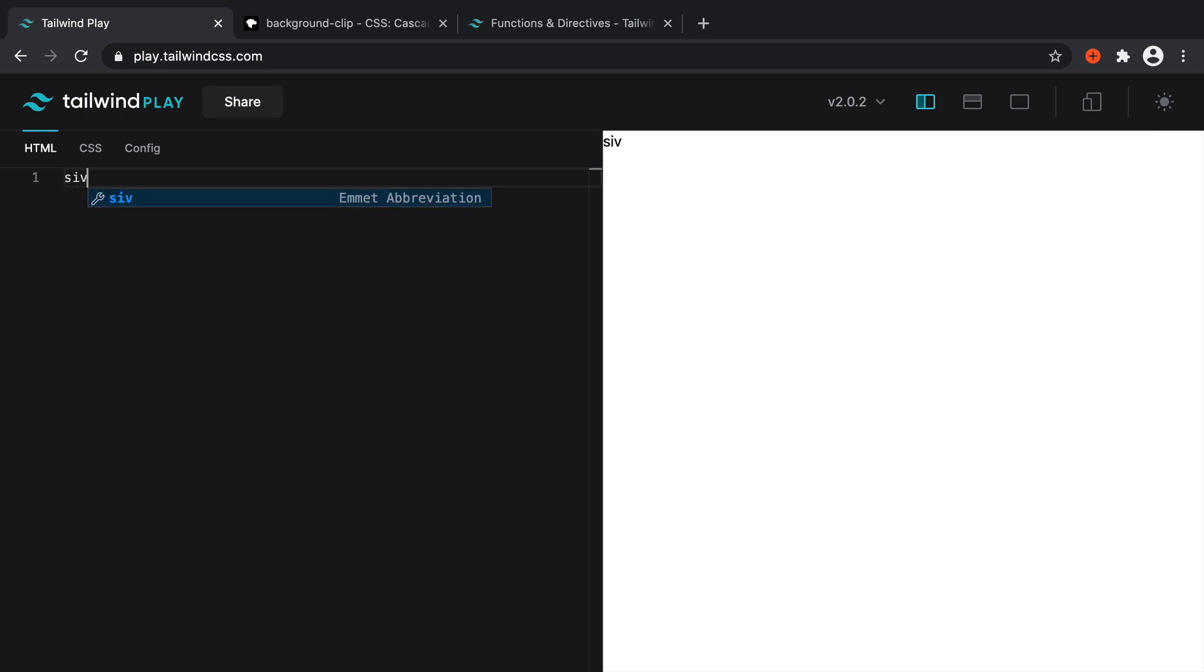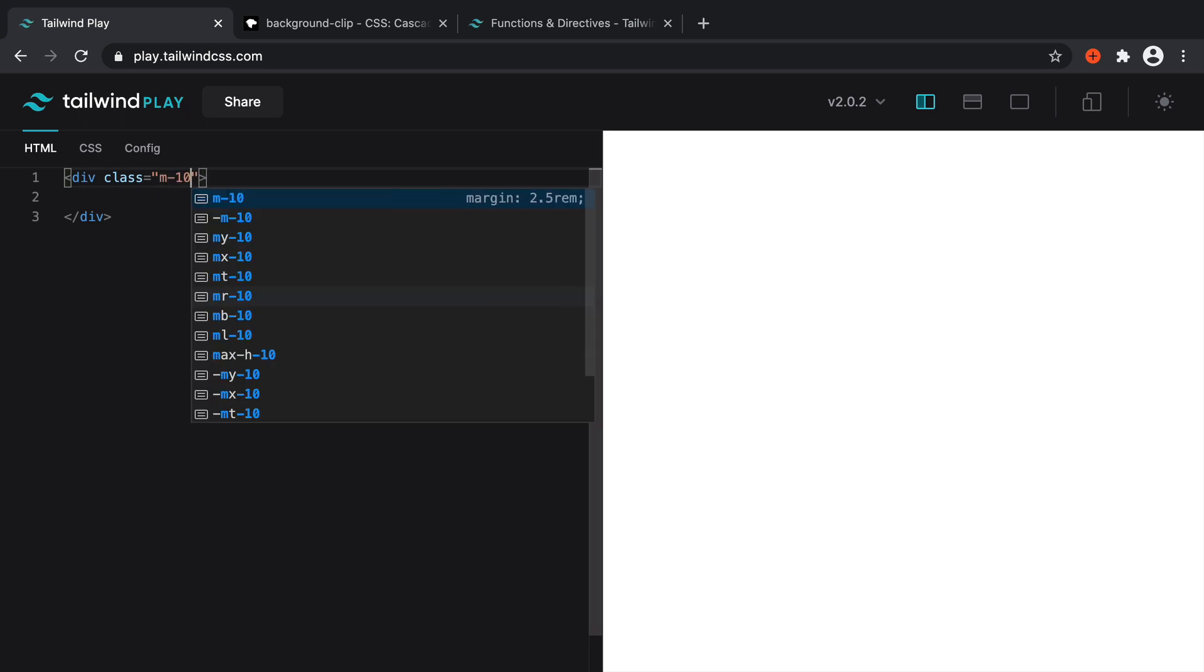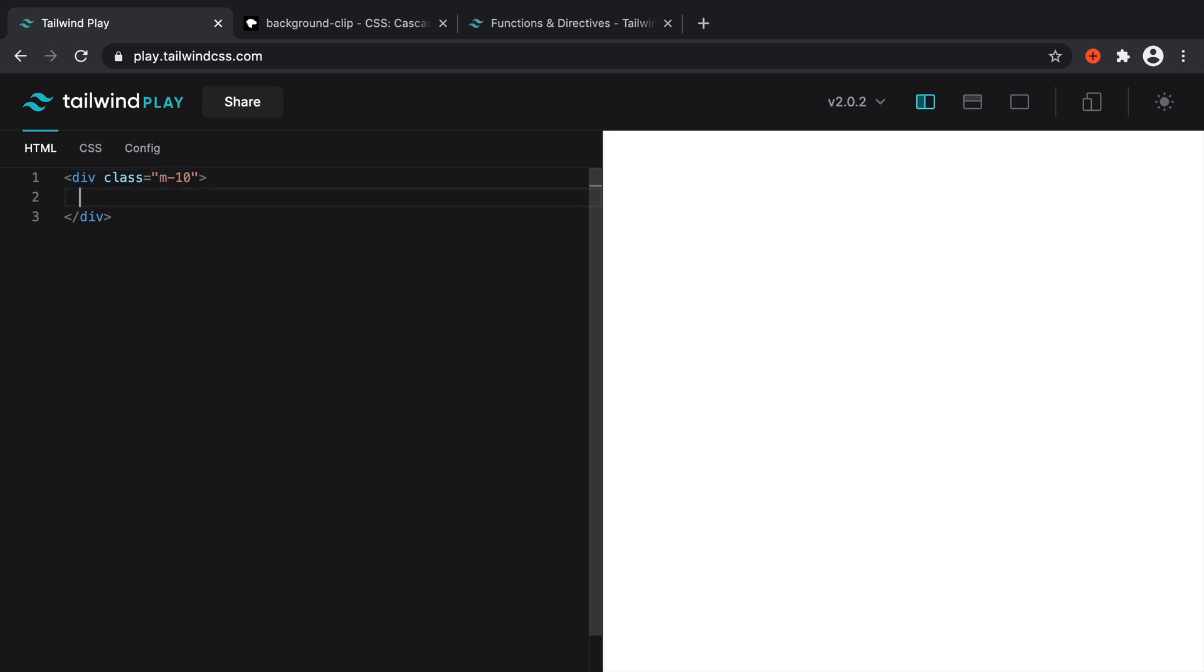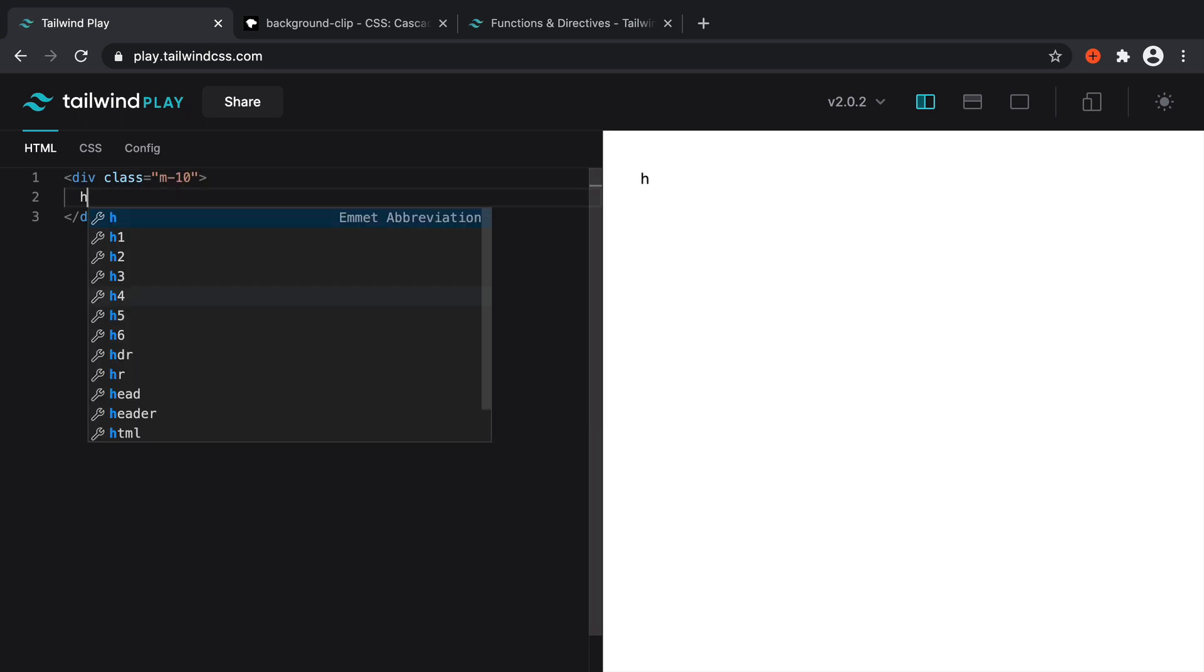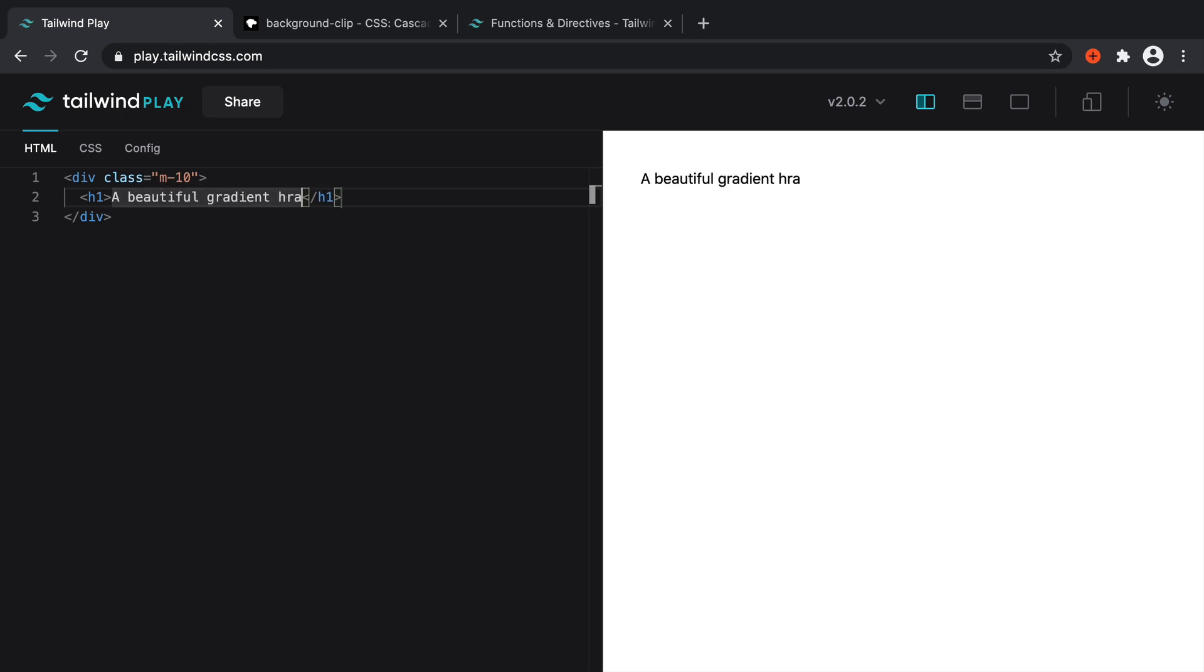And let's just start things out with a div inside of here. I'm going to give this a little bit of margin just to pull it away from the edges. And we're going to create a header in here. So let's say a beautiful gradient header, which, of course, at the moment is not the case. It's just some text on the page.